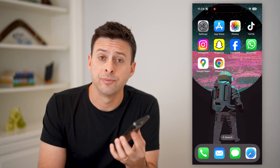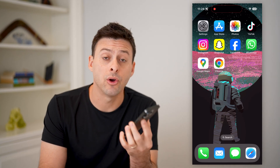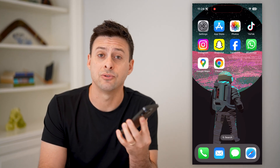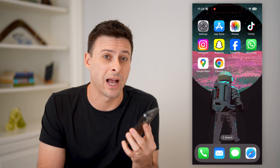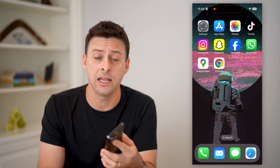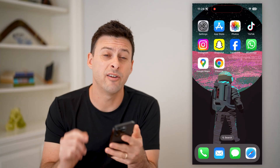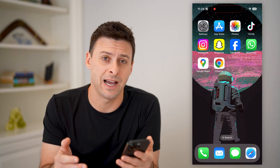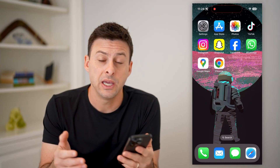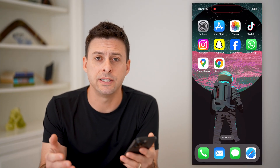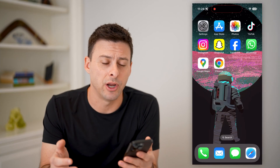Hey guys, Trevor here, and in this video I'm going to show you how to find your IMEI number of a lost iPhone. It's pretty quick and easy, so let's jump right in.